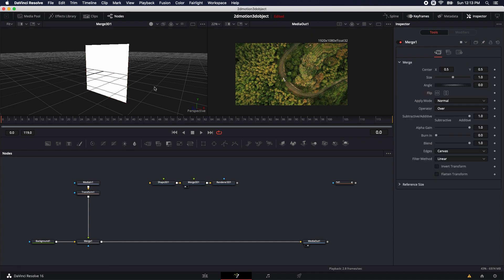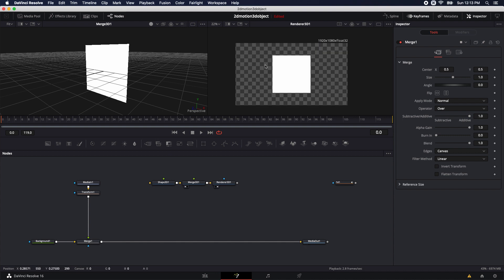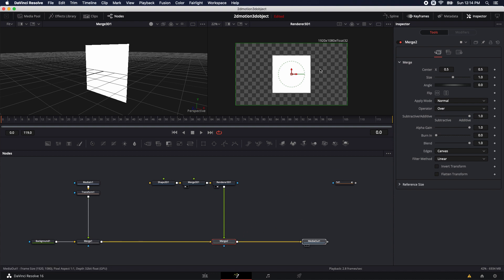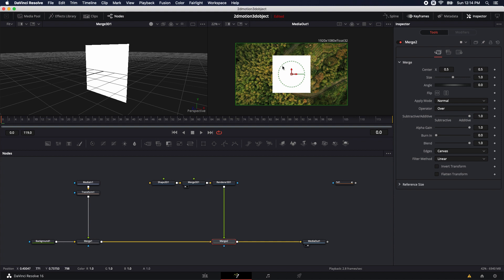Looking at the Merge 3D node is like looking at the 3D scene with all objects inside it. But looking at the Render 3D node, it looks like a 2D rendered version of what the camera sees. There's no camera in my scene, so it's using a default camera. For this, I'm not going to add a camera to simplify the scene. I'm going to grab the output of the Render 3D node and drop it on the output of the Merge node — that merges this 3D scene on top of our 2D scene.